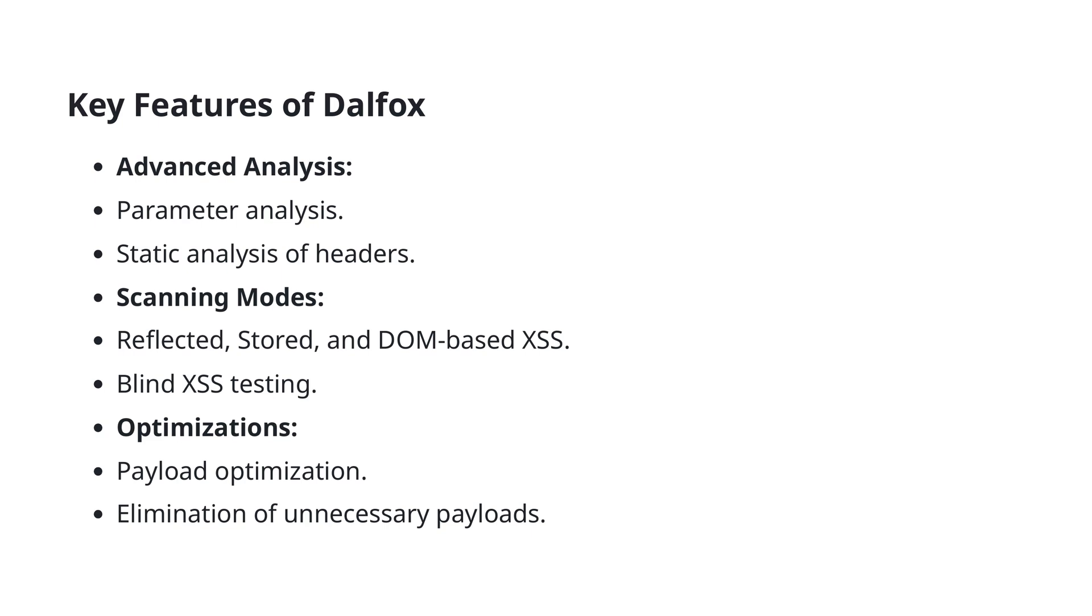Optimization is another highlight. DALFOX includes payload optimization, ensuring that the scanning process is efficient and effective by refining the test payloads. It also eliminates unnecessary payloads to streamline the scanning process, making it faster and more resource efficient. These key features collectively make DALFOX a robust and versatile tool for web application security.